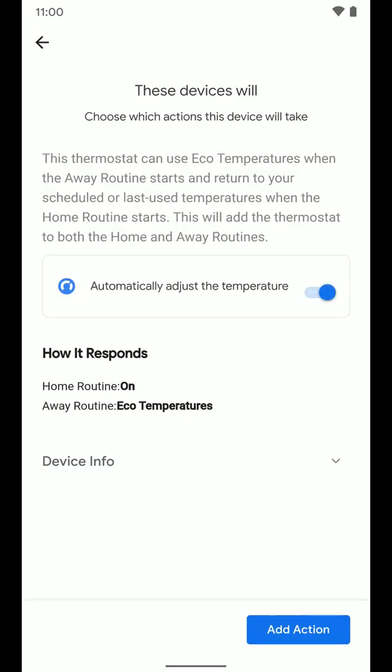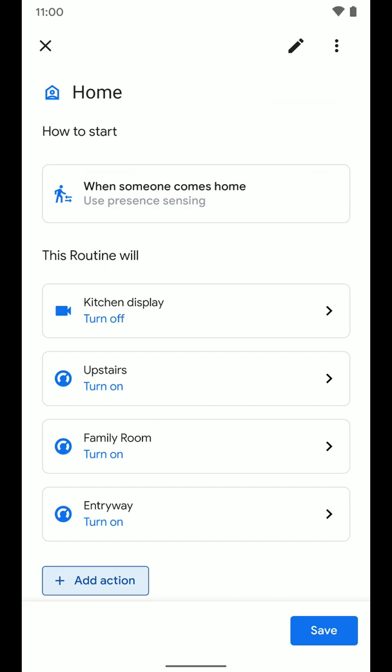I'm going to click next and it says automatically adjust the temperature. So basically what's going to happen is when the home routine is triggered, the thermostat is going to turn on. When the away routine is triggered, it's going to set this thermostat to the eco temperatures that I've set up in the Nest app. So I'm going to select add this action so you can now see the entryway is added.